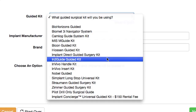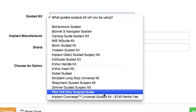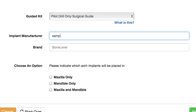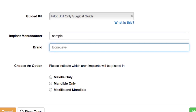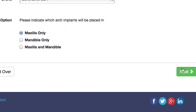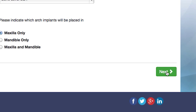If you do not own a guided kit, no problem. Select the Pilot Drill Only option and then complete the implant information. For this demo, we will be placing implants in the maxilla arch. Click Next.